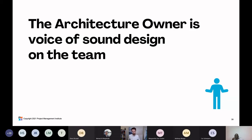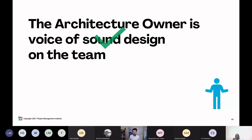Last True or False: the architecture owner is the voice of sound design on the team. Mostly seeing T's, and that is true — that is exactly the role of the architecture owner. He or she makes sure that what we're building, we're building it the right way, so it doesn't break when we move it into the hands of the customer.